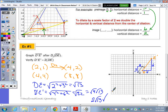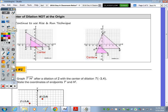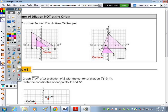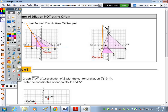Moving to the construction on the next page, we're going to move the center of dilation. Notice all your points — from the center of dilation, through any point and its image — are still collinear. When the center of dilation is on the figure, the image falls on the same line segment. When the center is off, the triangles don't overlap.